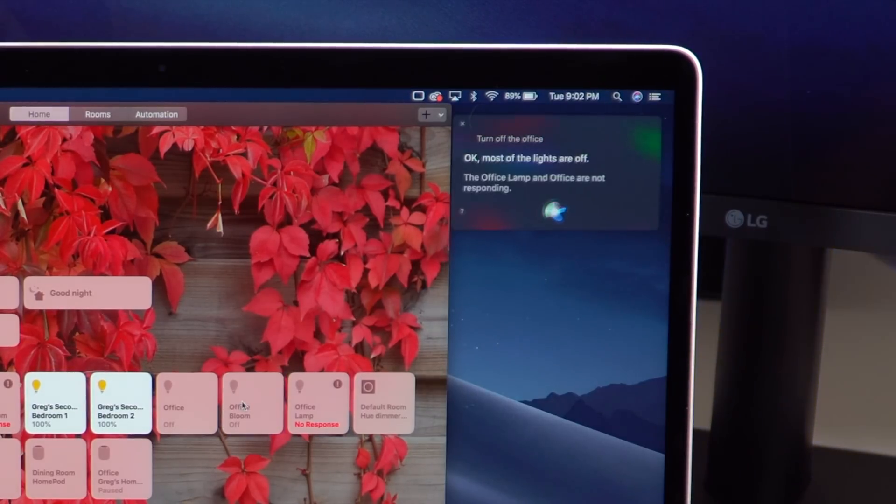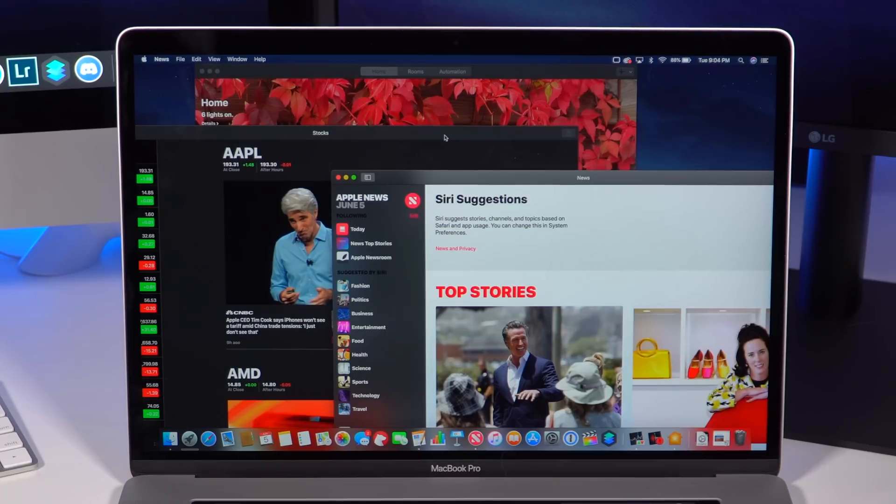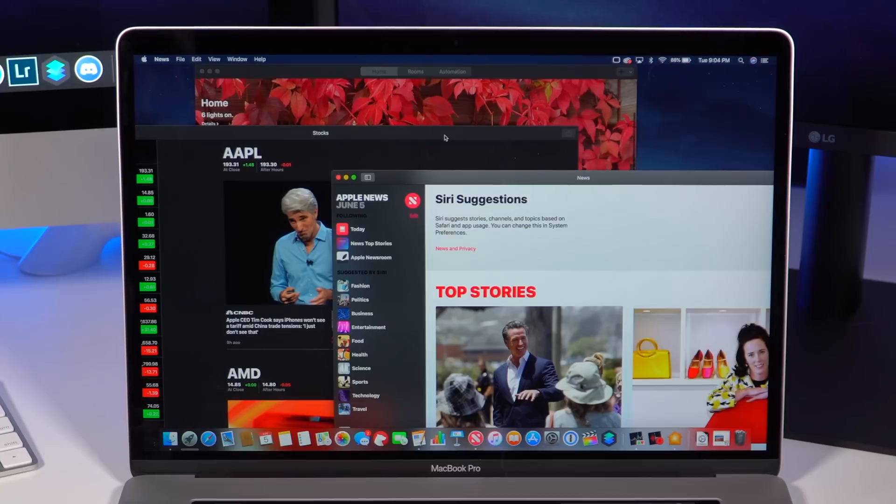You can also use Siri commands as well, so I can say turn off the office. Okay, most of the lights are off. It's just really cool to finally have some of these apps that are running on iOS and macOS frameworks together. A combined system of running both of these apps and they're actually running on a Mac.